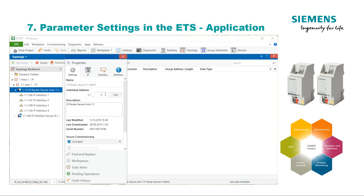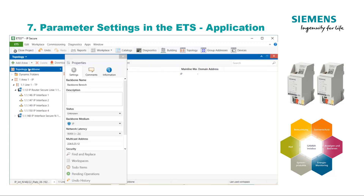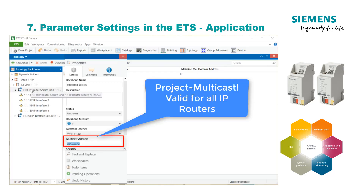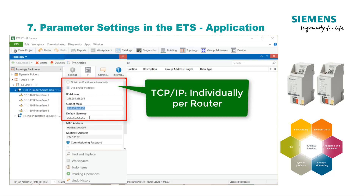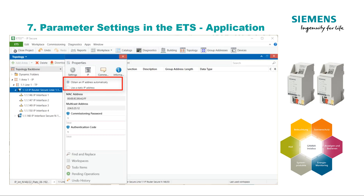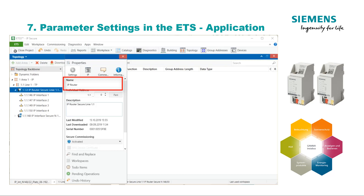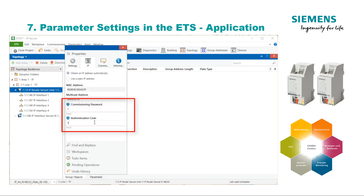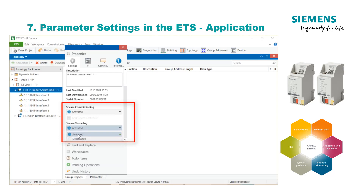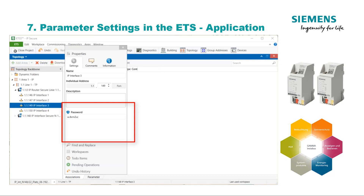Parameterization in the ETS Application. The parameterization of the Siemens KNX IP Secure devices is similar to the predecessor products. The following settings are made within the ETS standard dialog: IP network addresses, meaning multicast address and TCP/IP address; whether the IP address should be assigned manually or automatically via DHCP; assignment of the device name under which the device can be found in the ETS communication browser; and the options for secure commissioning and tunnels, including whether they should be active and which passwords are set for them.